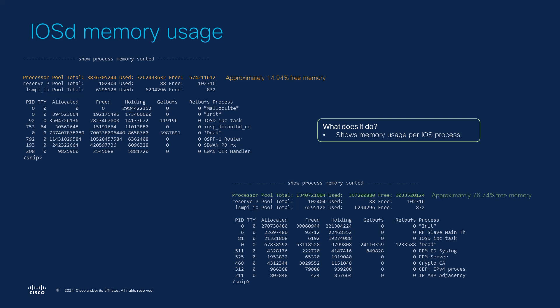Whereas in the output below we can see that it shows a healthier scenario since we have almost 77% of free memory available. So if we pay attention to the holding counters above the malloc light process would be something to investigate further as it is holding a high amount of memory.